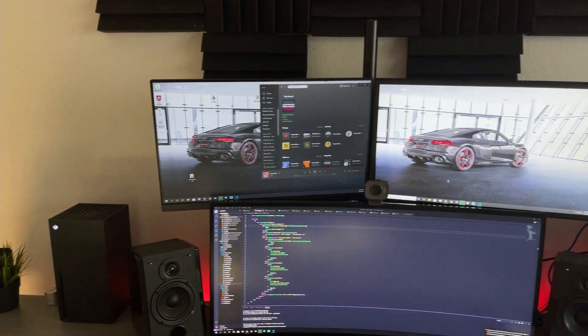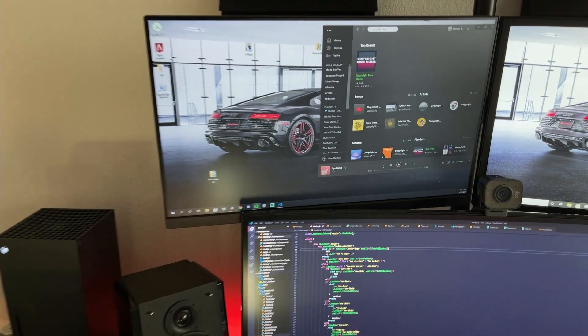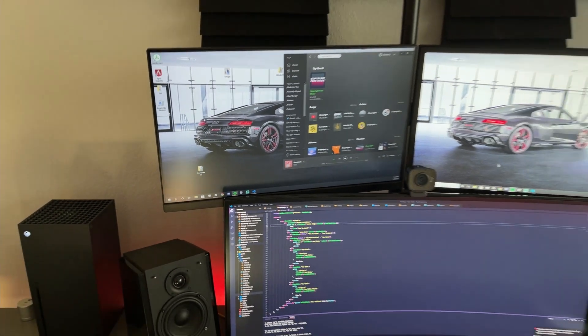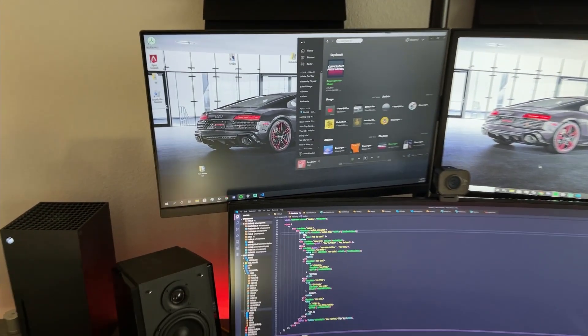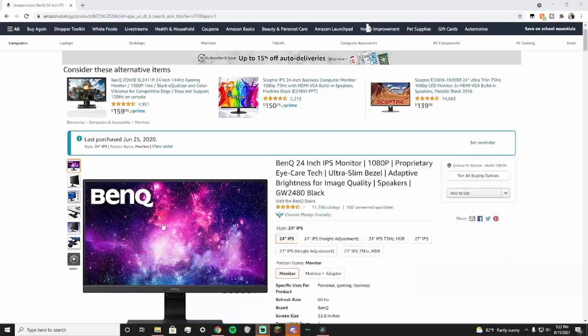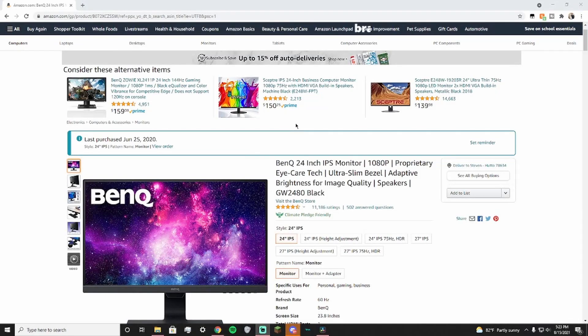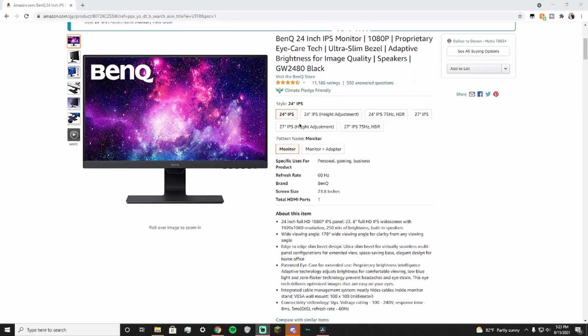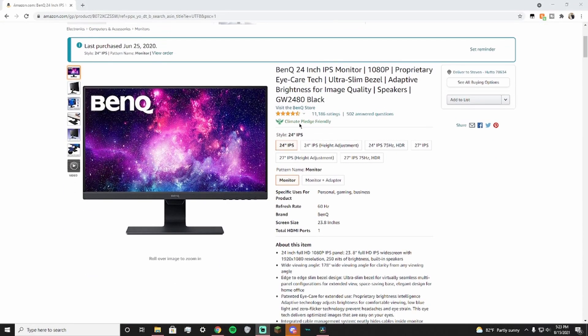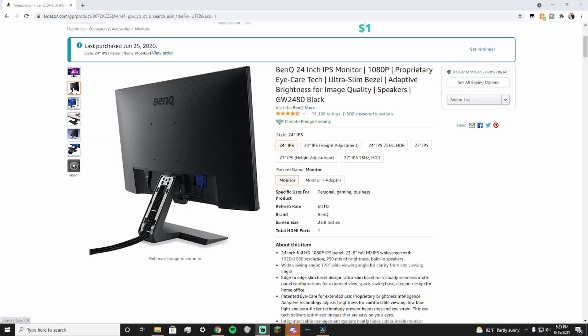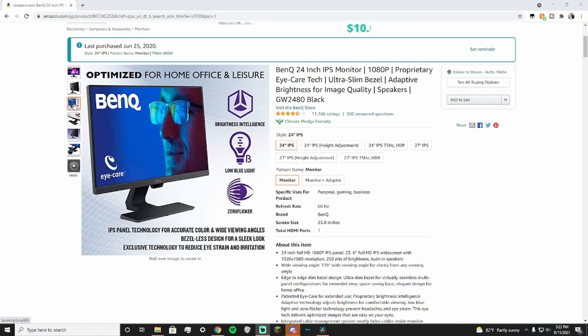Next, in the top left, we have a monitor that I use just to throw up some extra windows or whatever Twitch stream or YouTube video I have playing in the background while I work. It's a really nice and cheap monitor from BenQ: 24-inch IPS 1080p 60 Hertz monitor. Overall, it's a great secondary monitor.